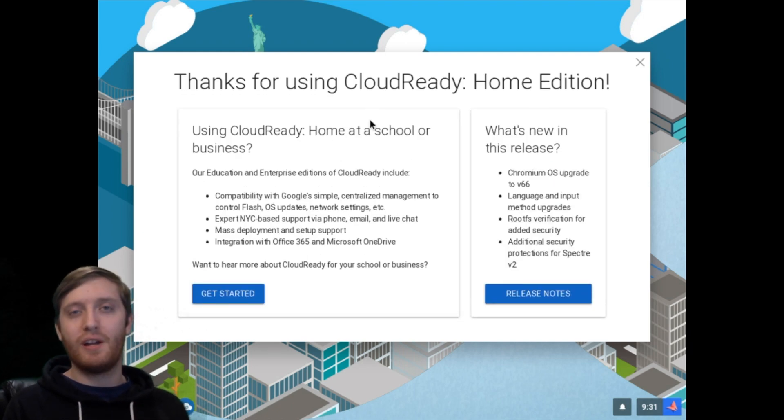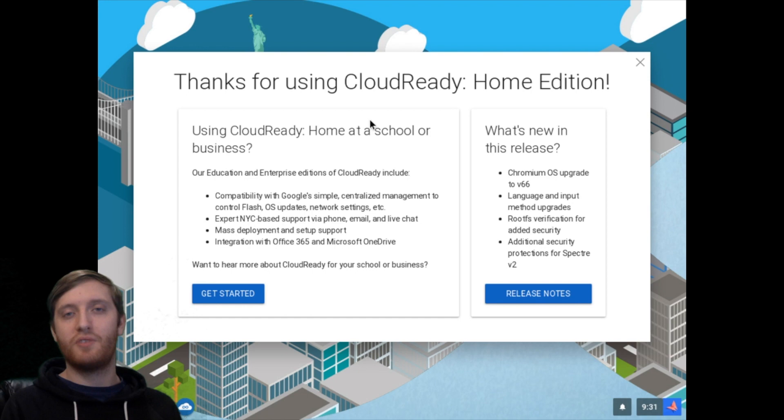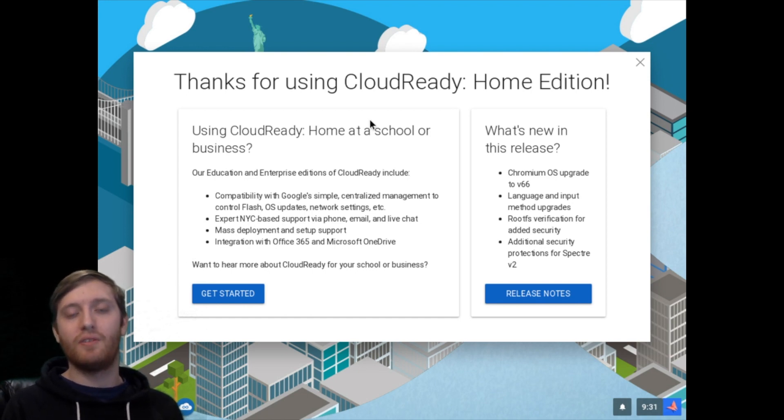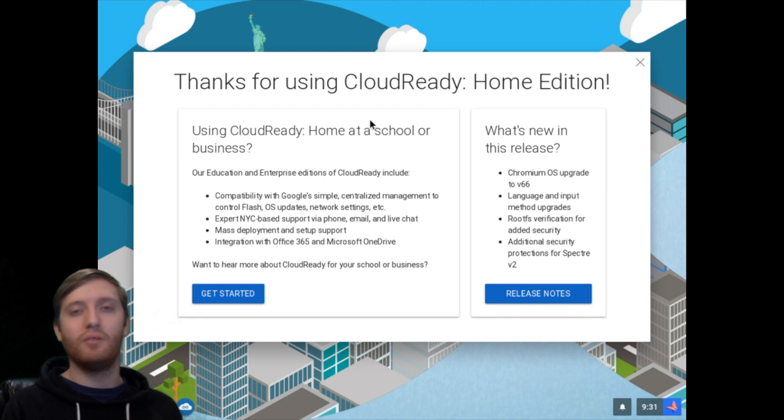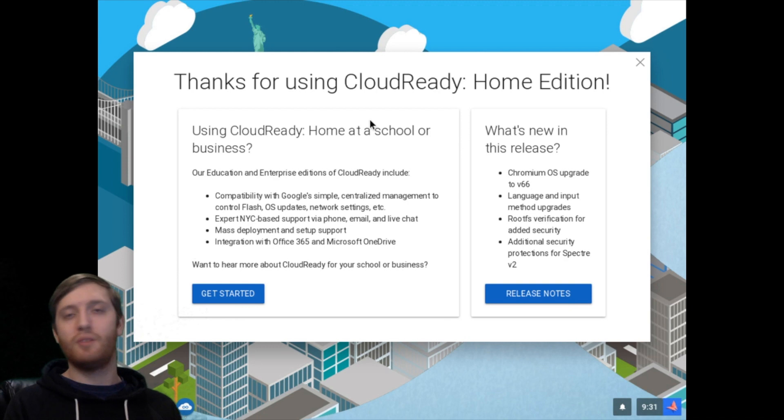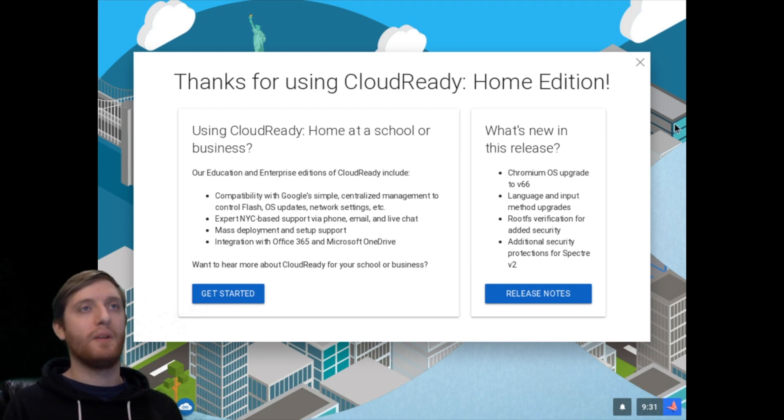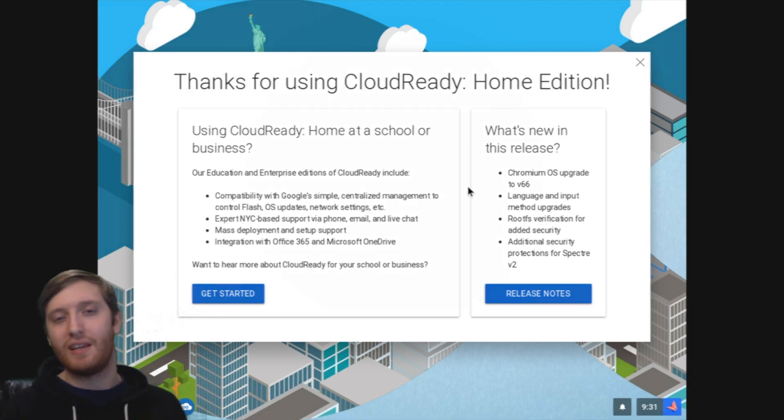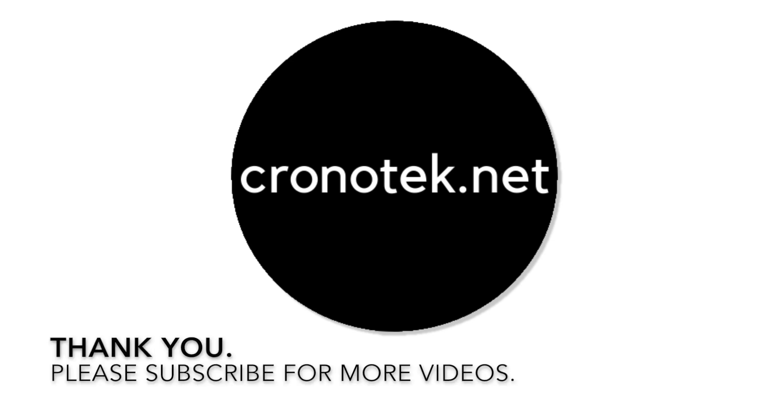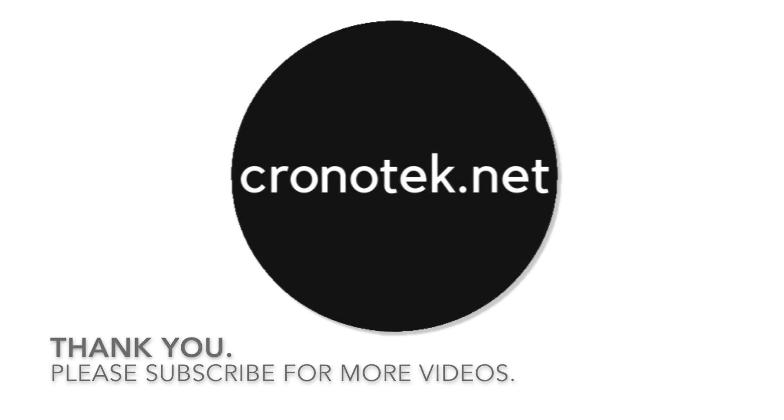Thank you everybody for watching. I appreciate your time. I'll have links in the description to everything that I talked about. Definitely give CloudReady a look if you're wanting to do a switch from Windows or PC at your business or enterprise level. Thank you guys for watching and have a great day. We'll see you next time.